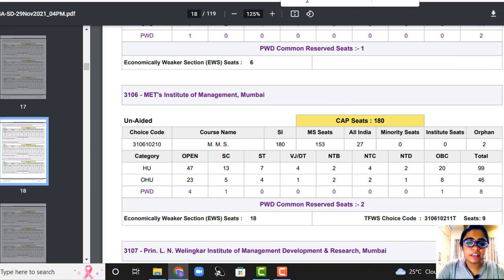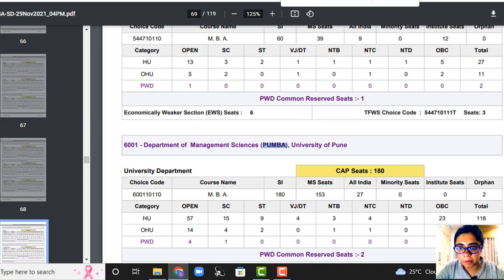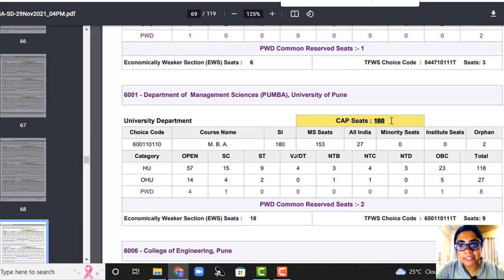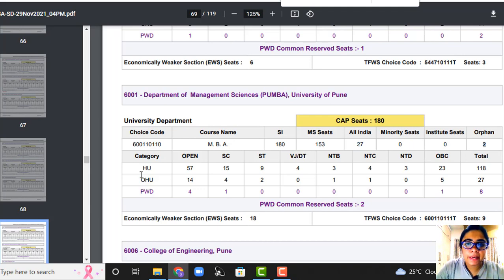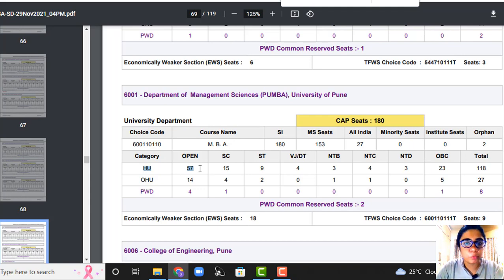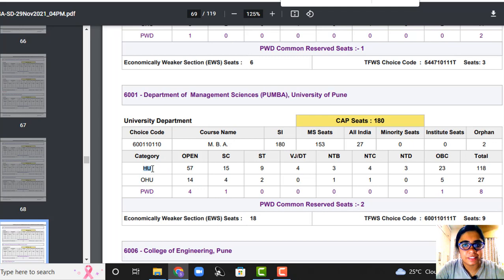Now let's look at a Pune college — PUMBA. PUMBA has 180 seats. Maharashtra students: 153, All India: 27, no minority, no ILS, orphan 2. The only difference here is the home university students will change. If you are a student of Pune University or Nasik — since Nasik also falls under Pune's main university, Savitribai Phule Pune University — all of you will be competing for home university seats. Mumbai students come under OHU. HU seats: 118, OHU seats: 27.